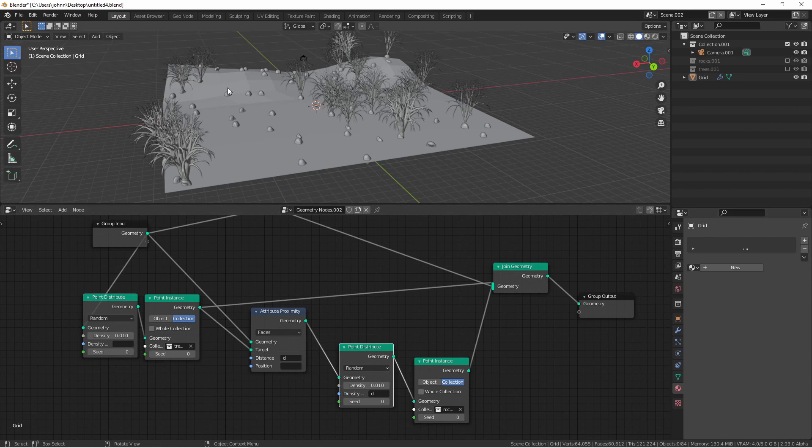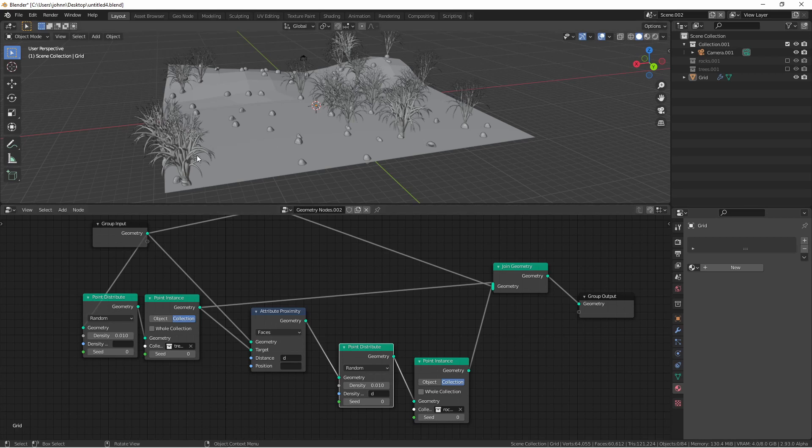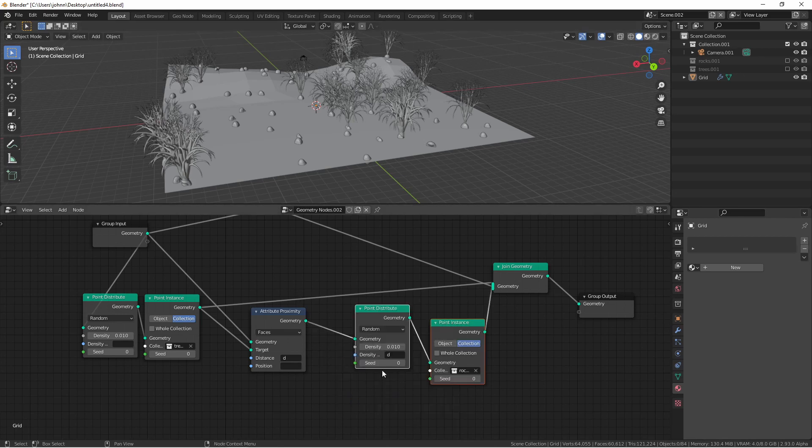Immediately you're going to see that the rocks are not clumped underneath the trees. The reason for this is that the distance is actually going in the wrong direction. The closer we are to the trees the less the distance. So the less the density. We actually want to invert this distance attribute.